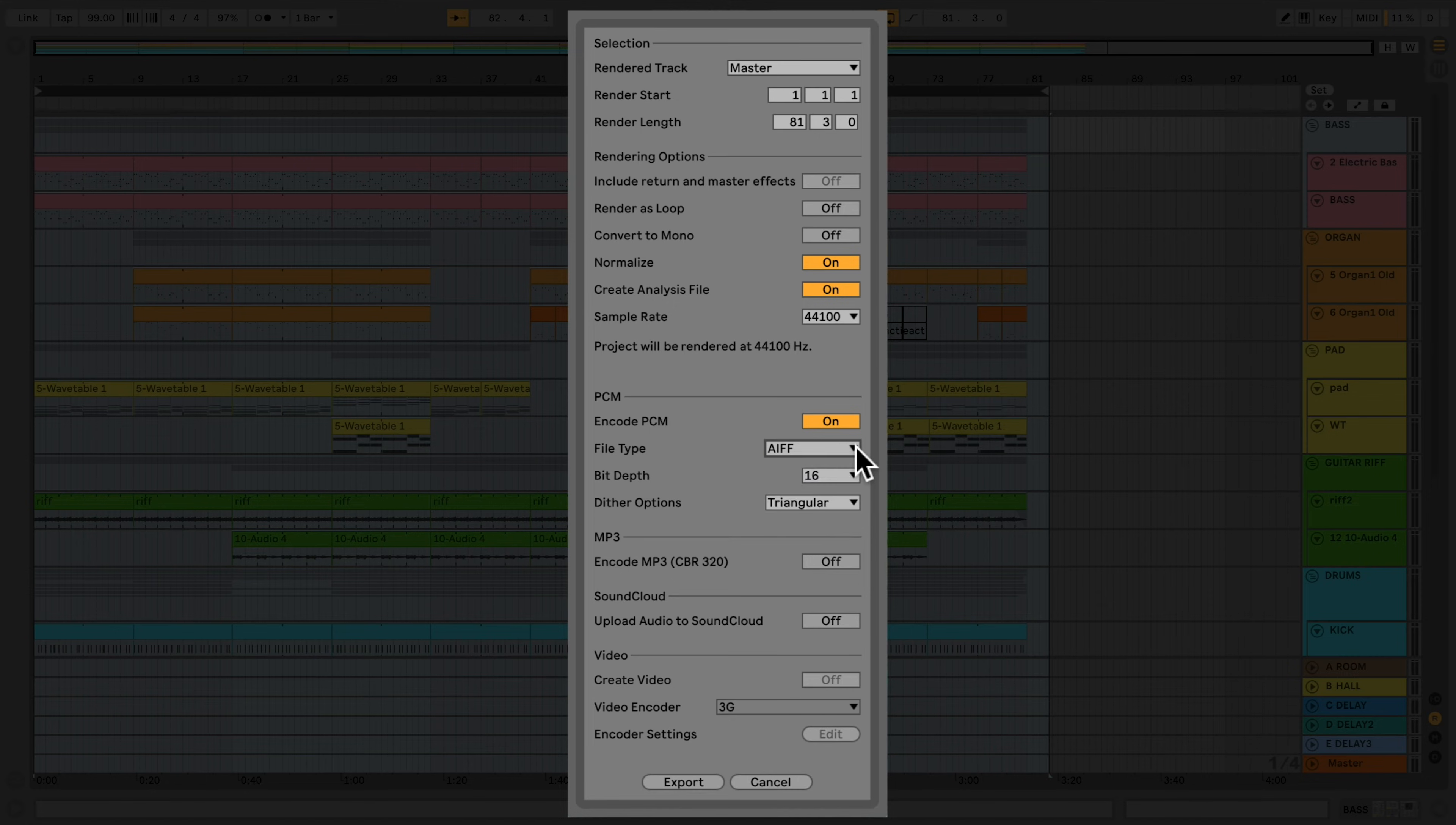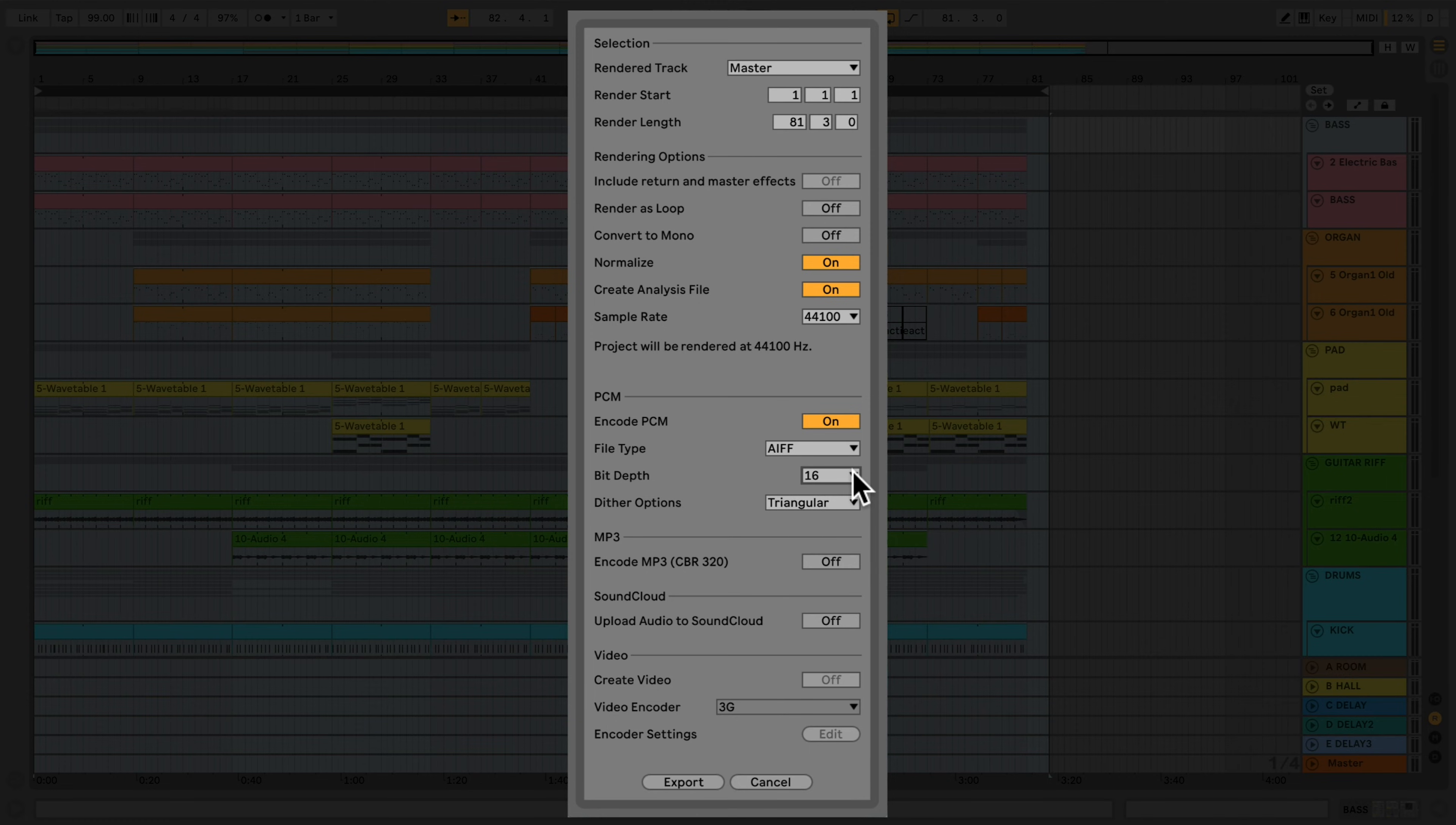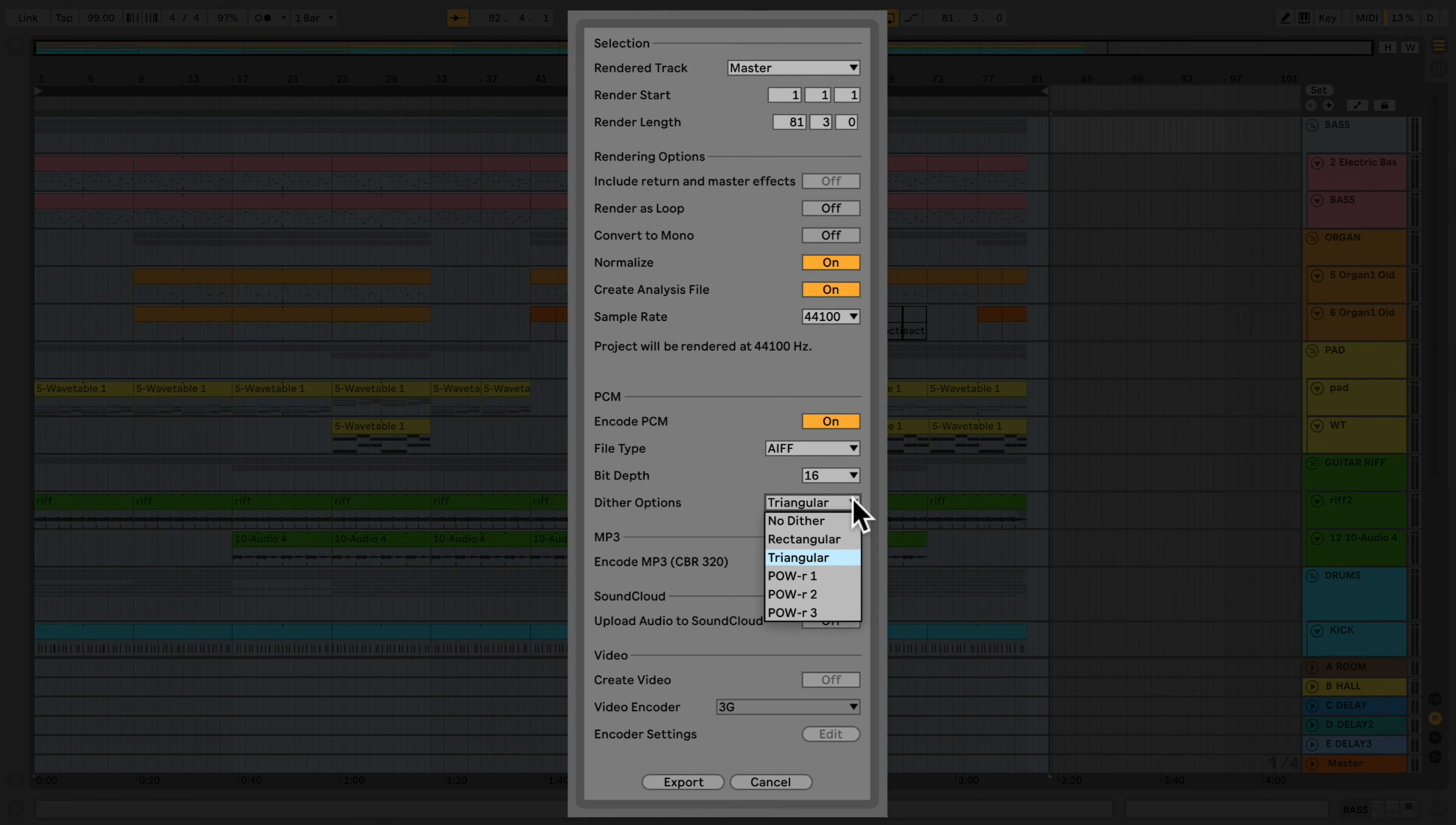The Bit Depth Chooser allows you to choose between 16, 24, or 32 bits. The Dithering Option Chooser allows for advanced rendering possibilities. However, in this instance, we'll select No Dither.